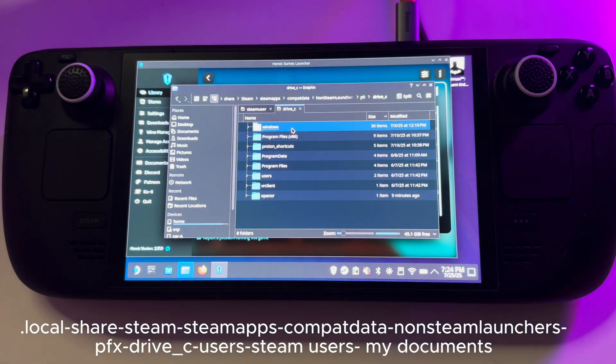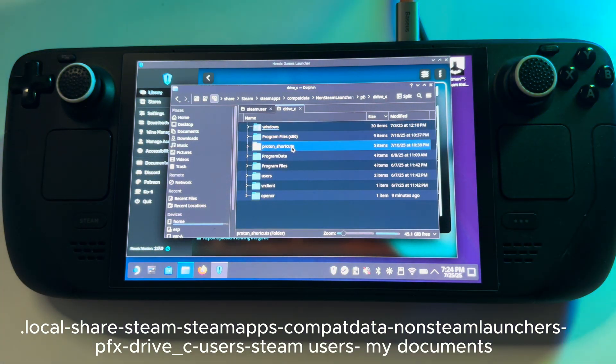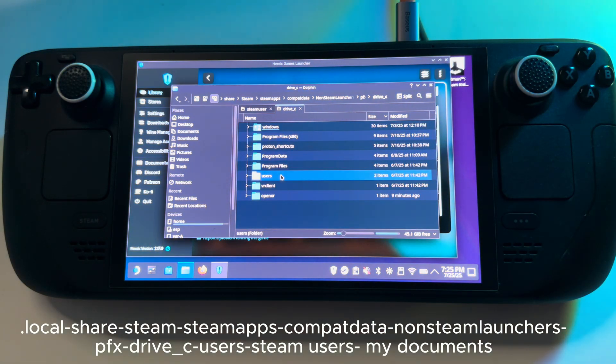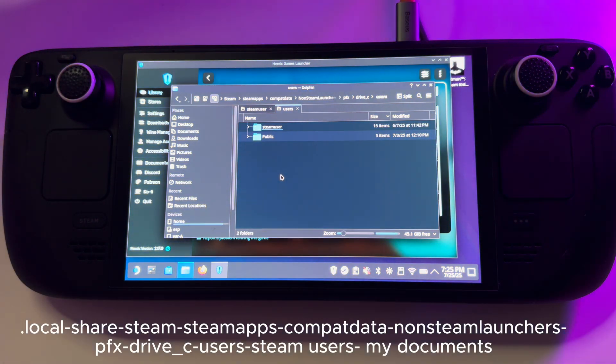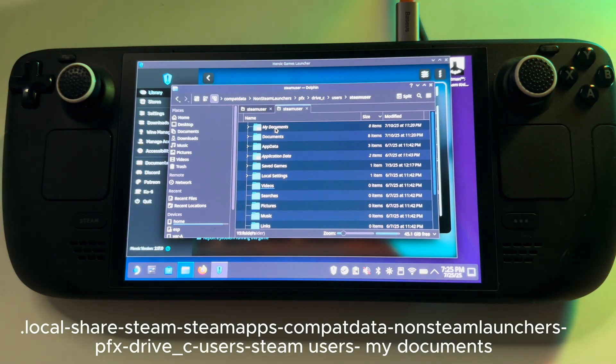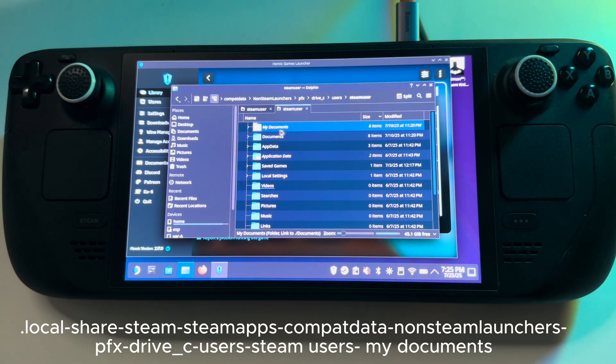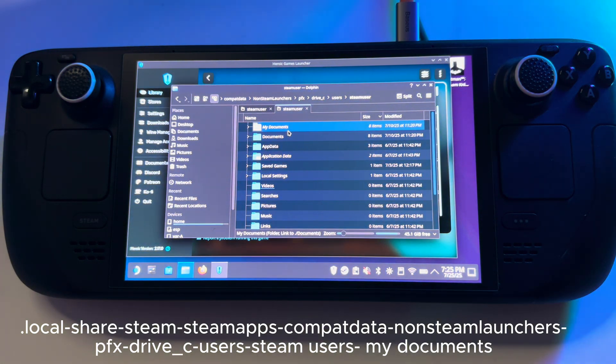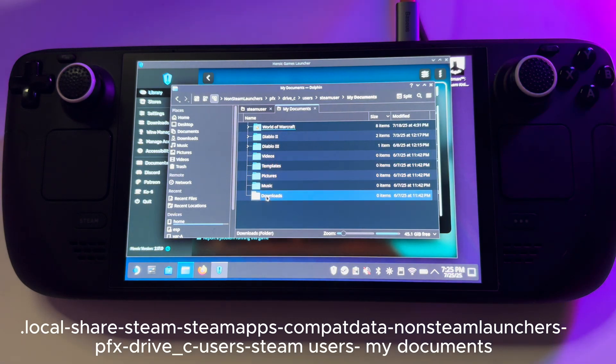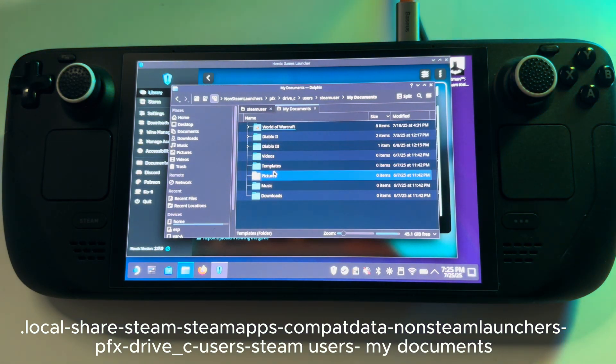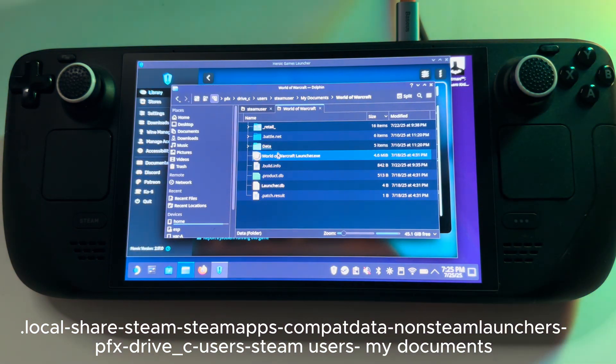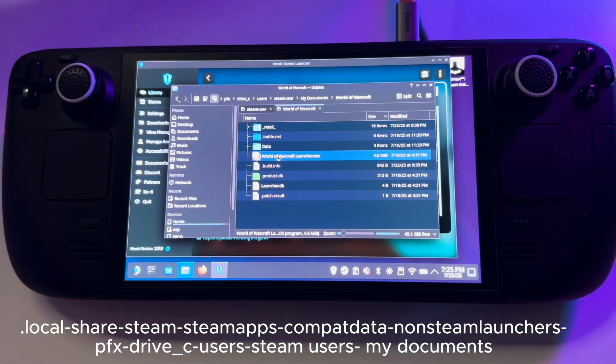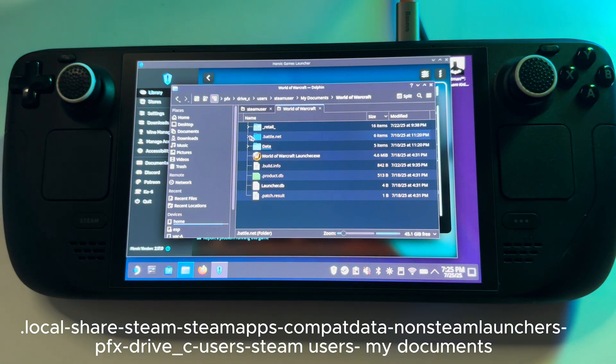And here you need to find Users. After that you need to find Steam Users. And now here we have my documents. And in this folder I have my World of Warcraft where I could actually install the add-ons in general.